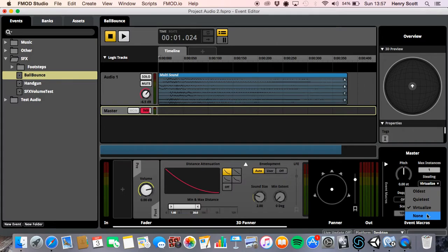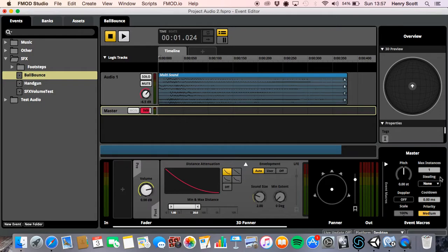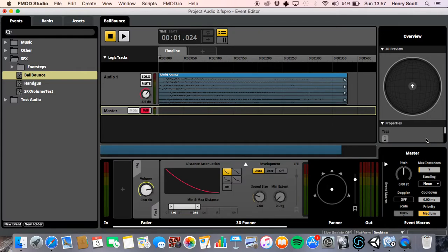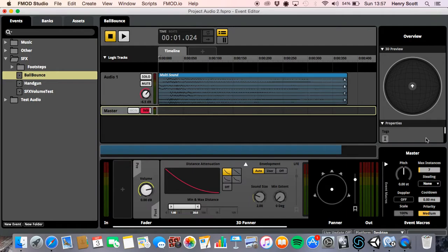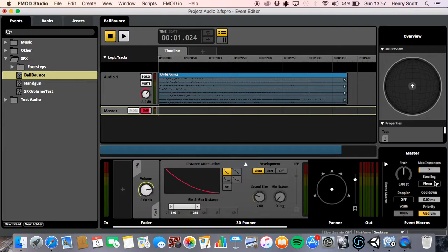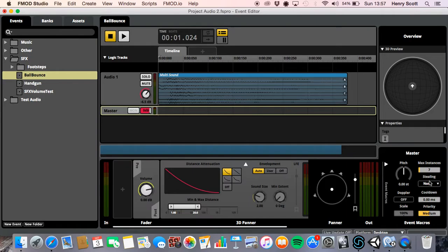But the last stealing option we've got here is none. And none is basically complete opposite to all of this. Essentially, it won't steal any instances. So let's say our maximum instance value is hit. Let's say we set it to seven and an eighth instance is called. Okay. That eighth instance will not play or cannot be called at all because seven are already playing. So no more instances can be called until that value drops below seven. Essentially, that's what it is. So it's the opposite of the other three. You know, you can't steal any instances. Okay. So that's something else to consider. Maybe you want, you know, you don't want any of your sounds to be interrupted. If they're going to play, you want them to play in full. Okay. And that's basically all the stealing options.